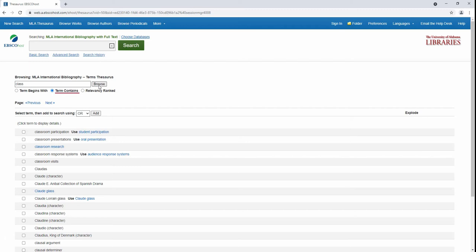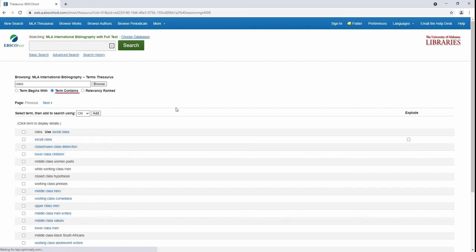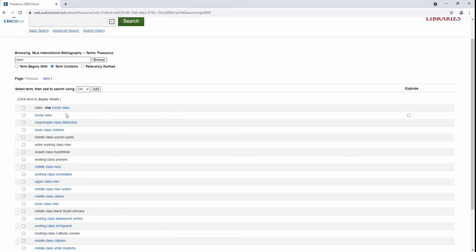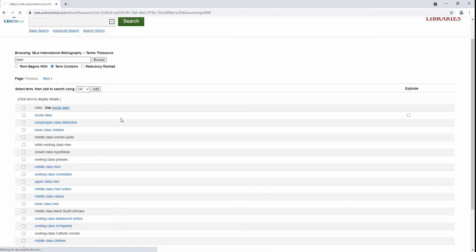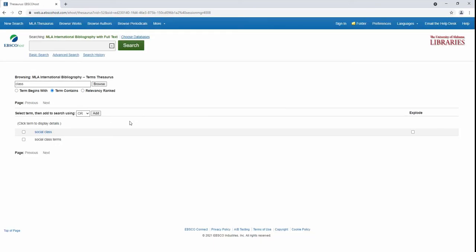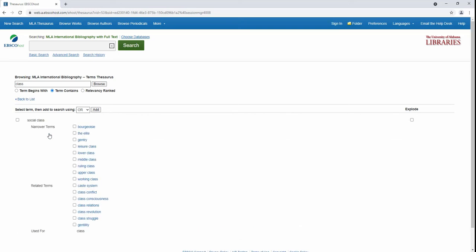By selecting Term Contains, you get subject headings that only have the word Class by itself. You'll notice for the subject heading Class that the MLA Thesaurus recommends using the term Social Class when finding sources about socioeconomic categories in society.